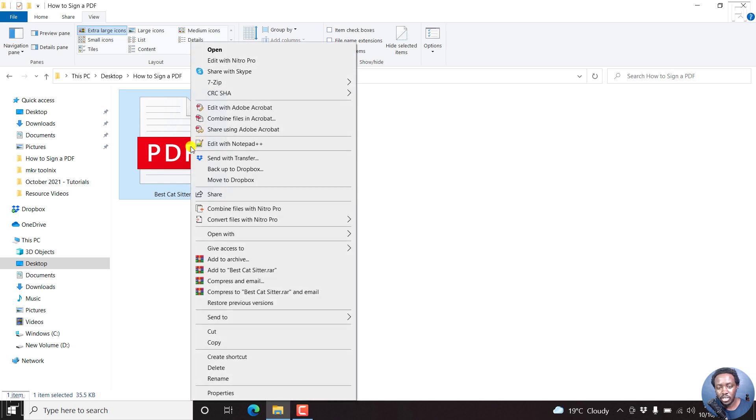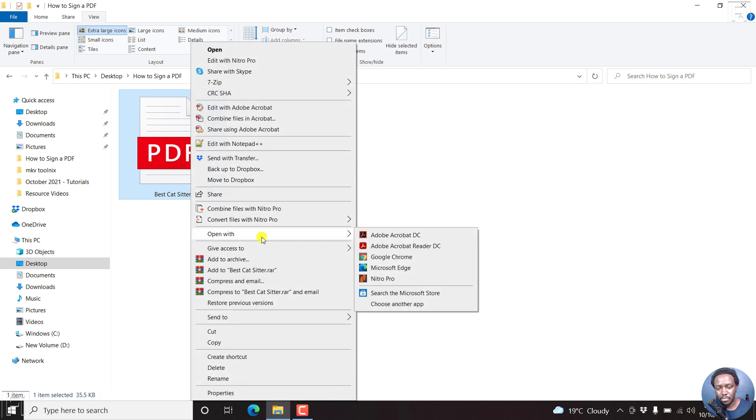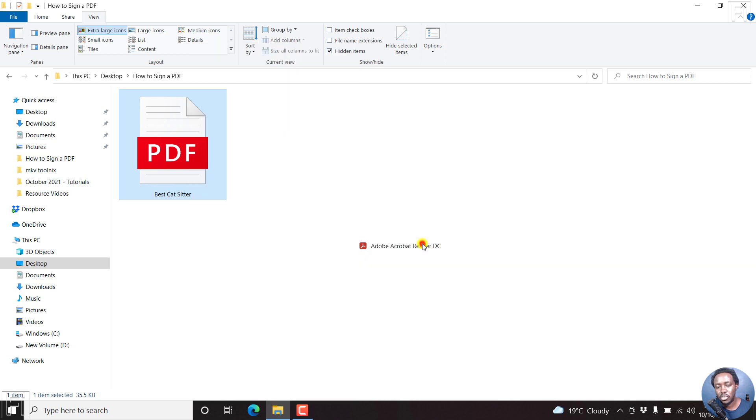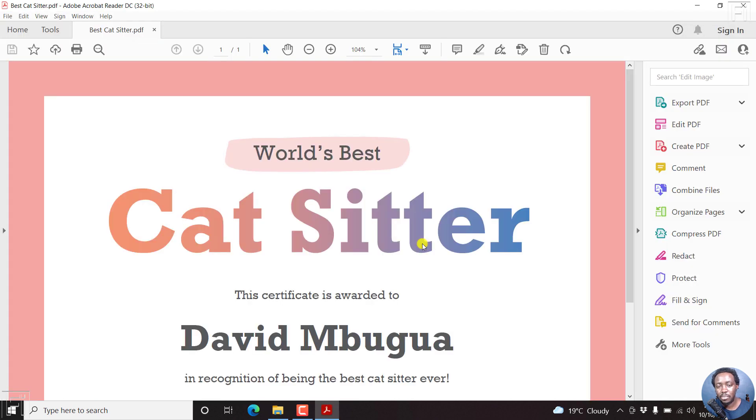So I'll just right click on it, open with. And I have Adobe Acrobat DC, Adobe Reader DC. The Acrobat DC is the Pro version of the Reader DC. But we'll use the free version, Adobe Acrobat Reader DC to actually sign the PDF document.